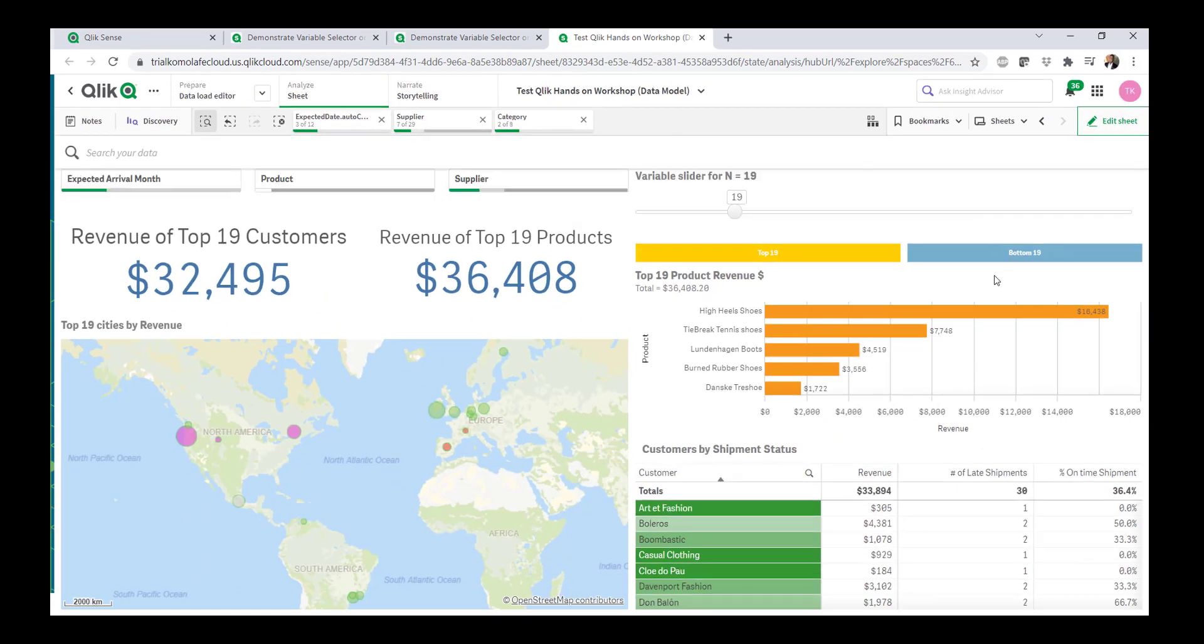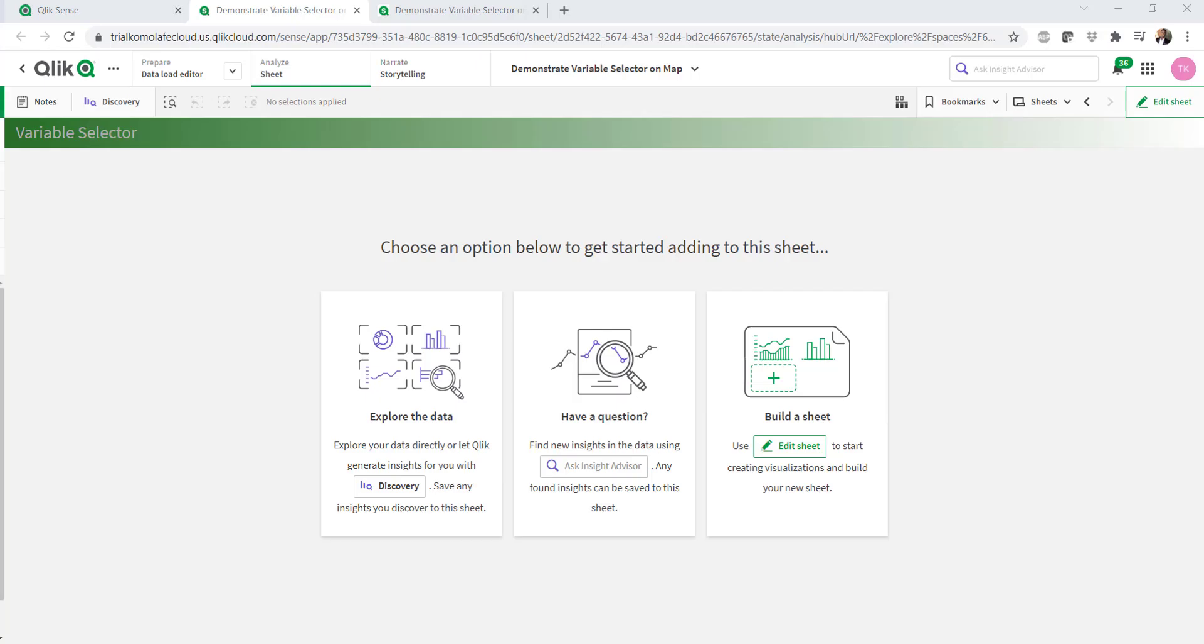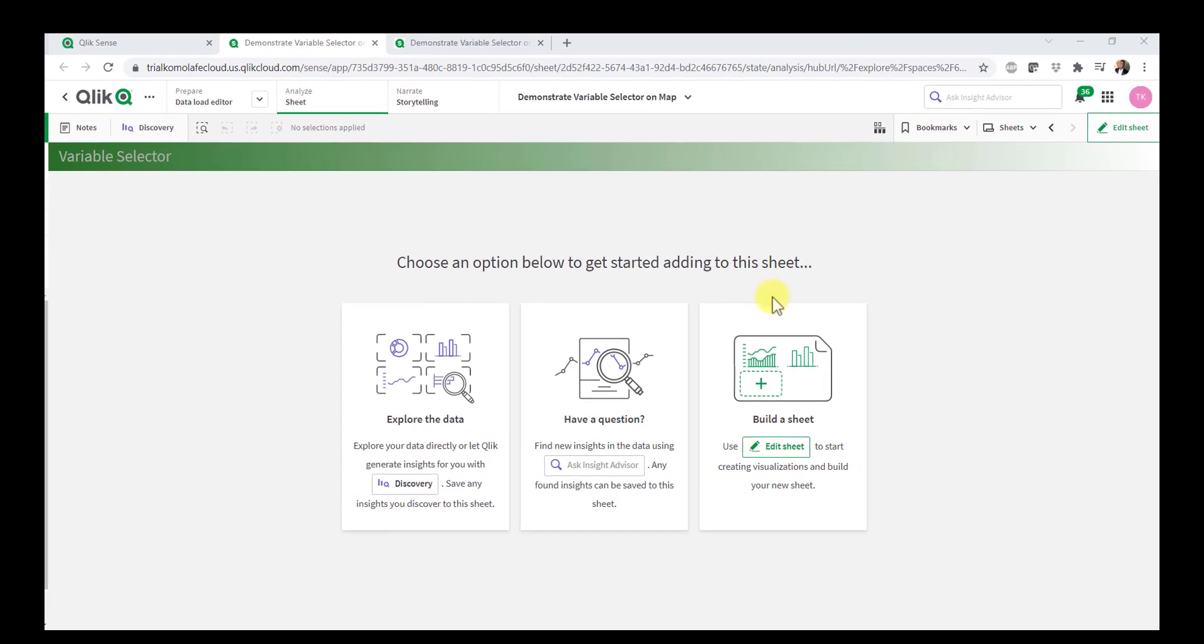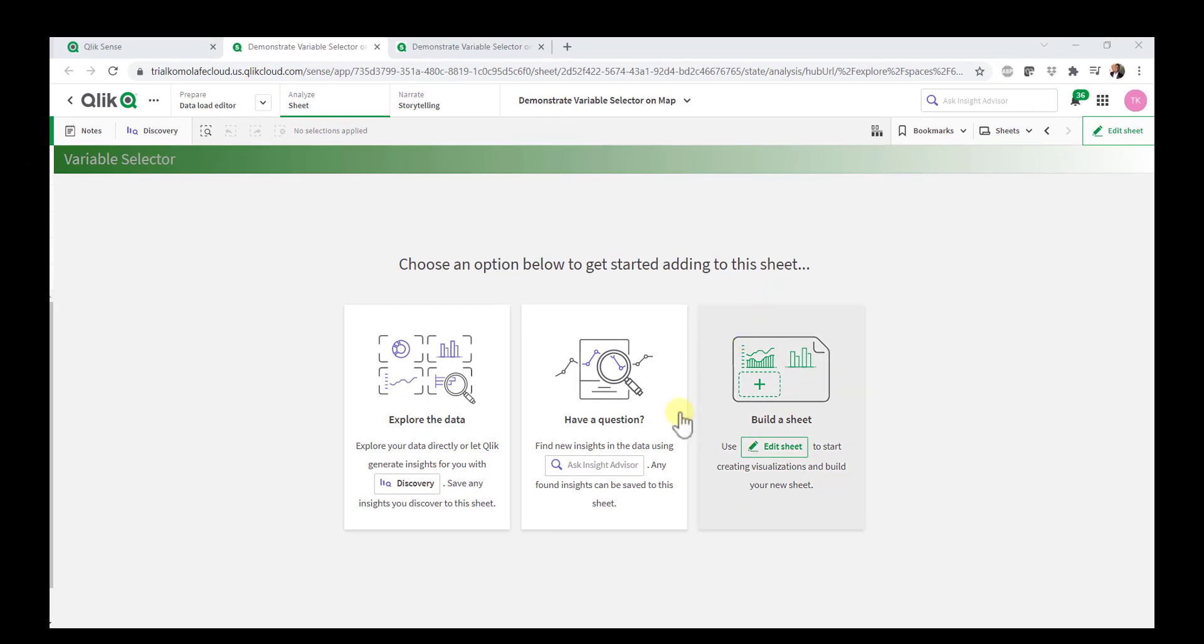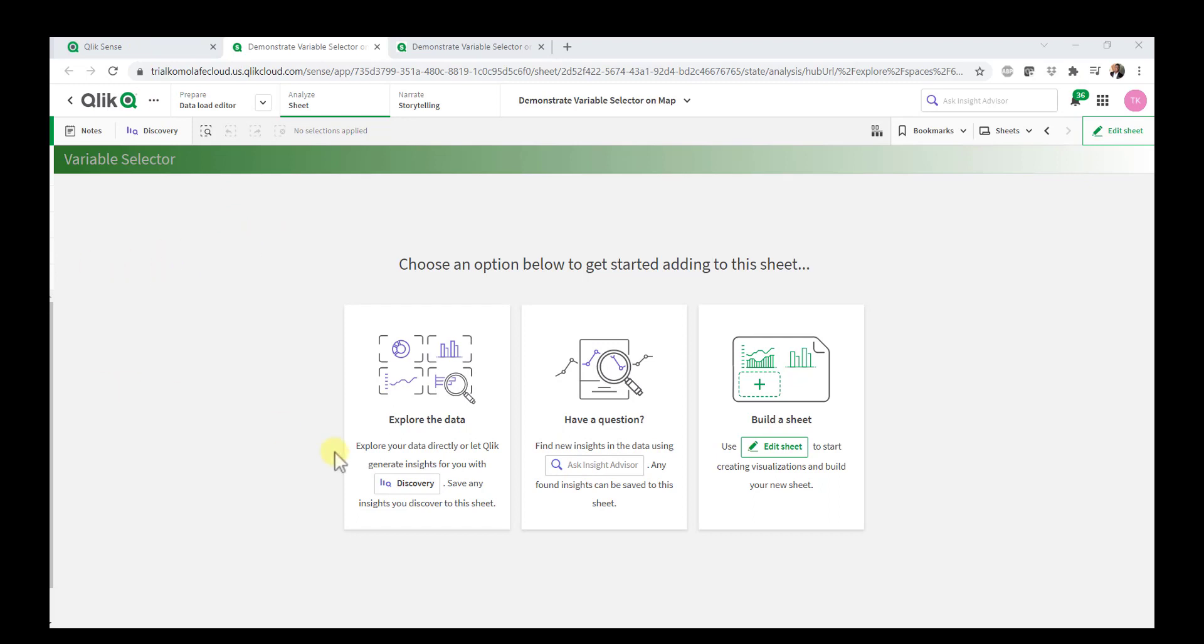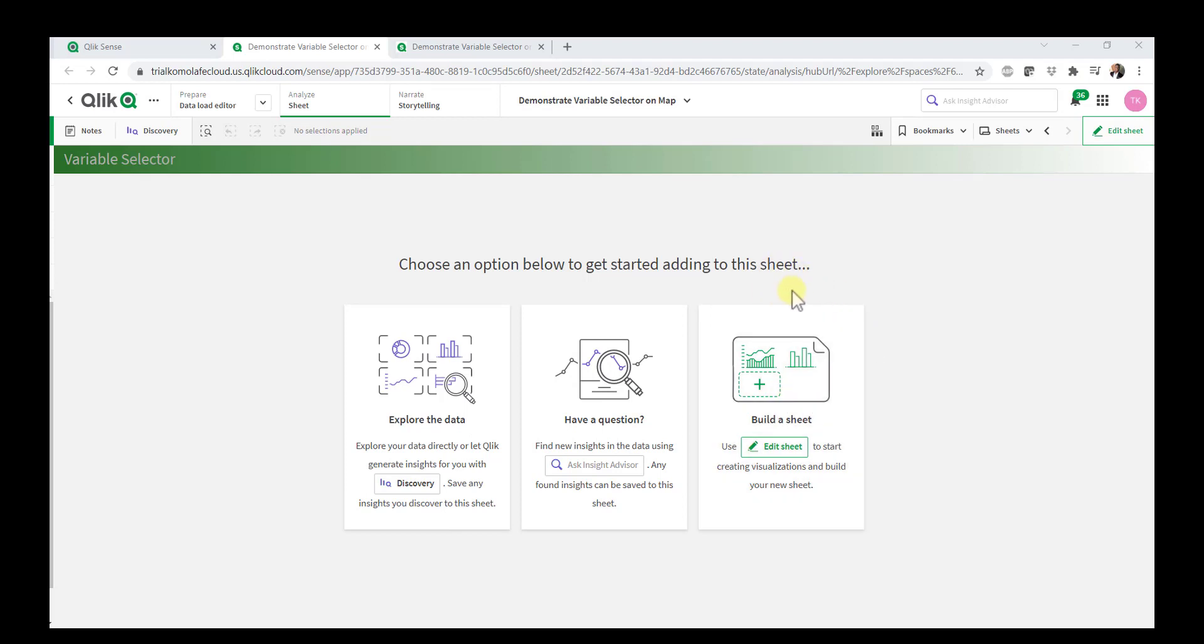All right. So I'm now going to show you how this was done in Qlik Sense. All right. So now I am in an empty dashboard. So this is a new application where I'm going to look to build this chart object. So the map chart, the variable input box, and depending on how much time we have, I might also show you how I did the buttons and so forth or maybe save that for another video.